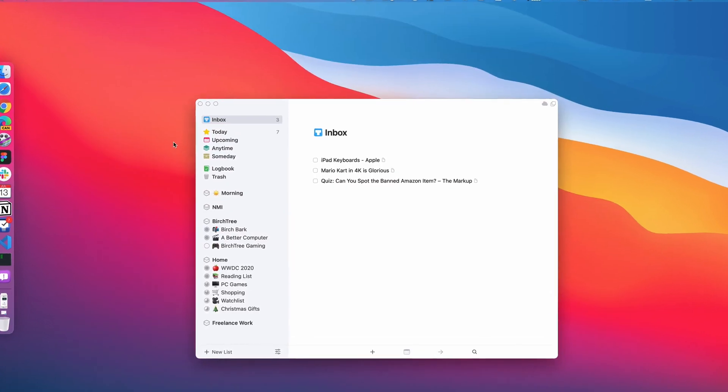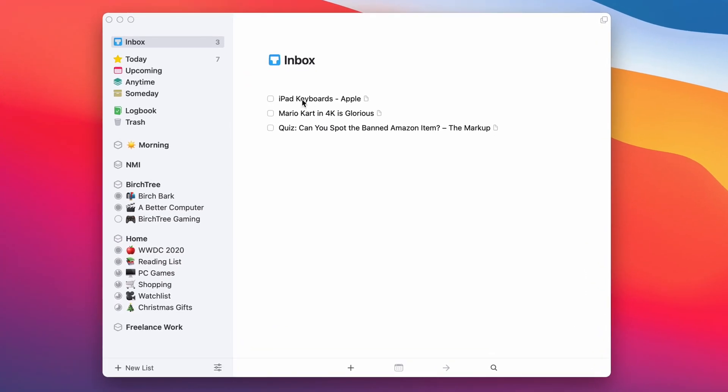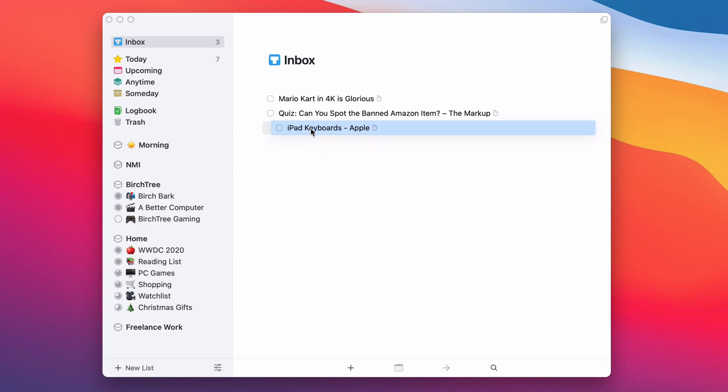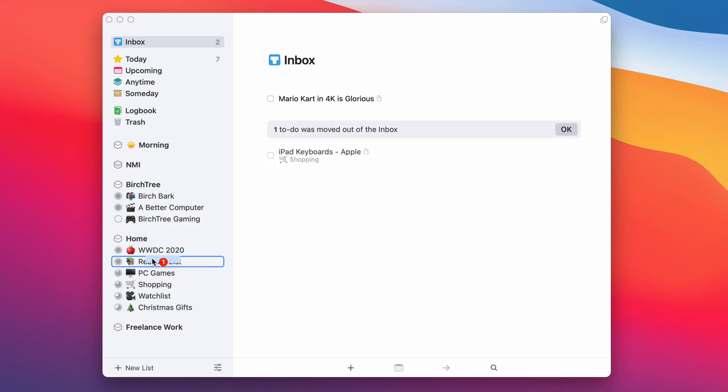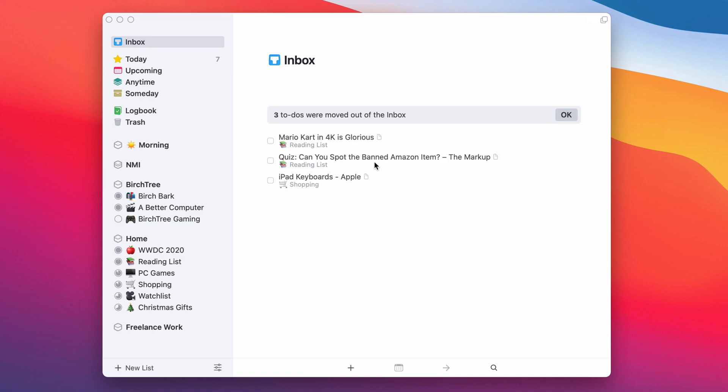When I hide this, I can see these in Things. Then I can move them to projects, whatever I want to do. Maybe this one is on my shopping list. This one is on my reading list. And then this one is on my reading list as well. I'm able to filter them really nicely, really quickly using the quick entry tool in Things.